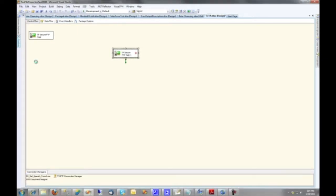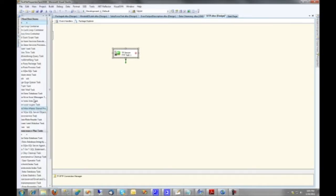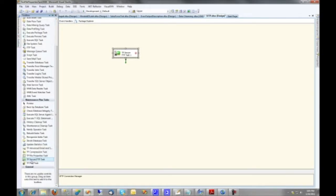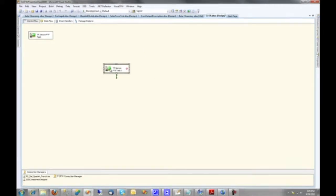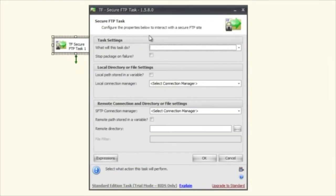After you've installed TaskFactory, you'll have the Secure FTP task in your toolbox. You're just going to drag one over. You can see I have one here on the screen already, and let's double click and open it up.